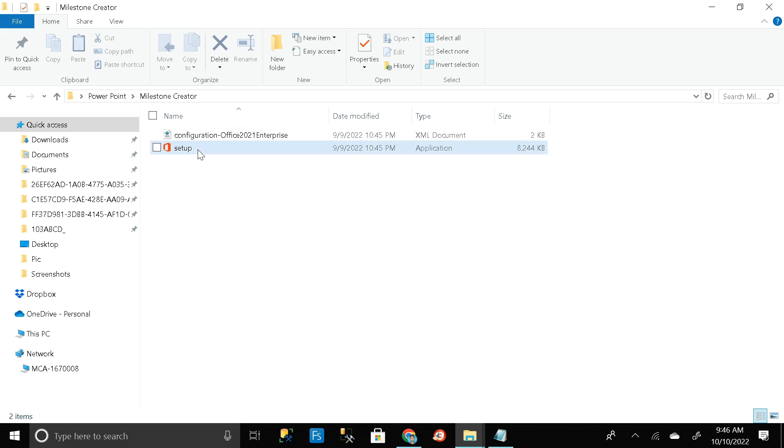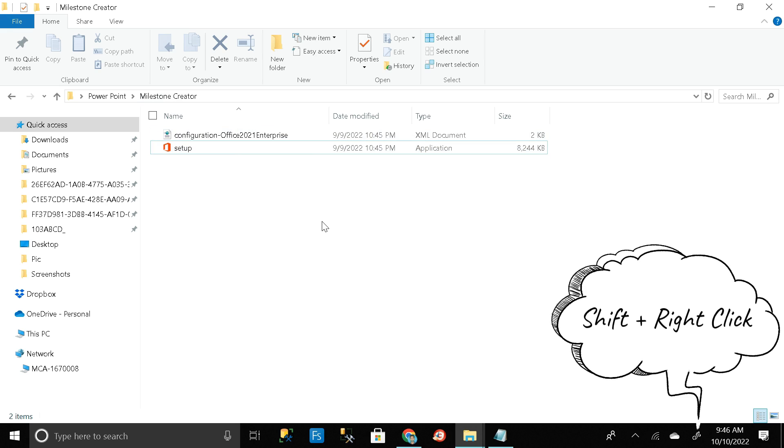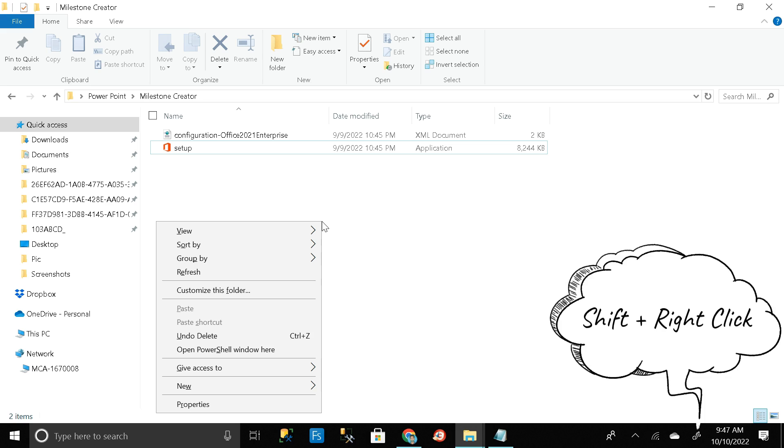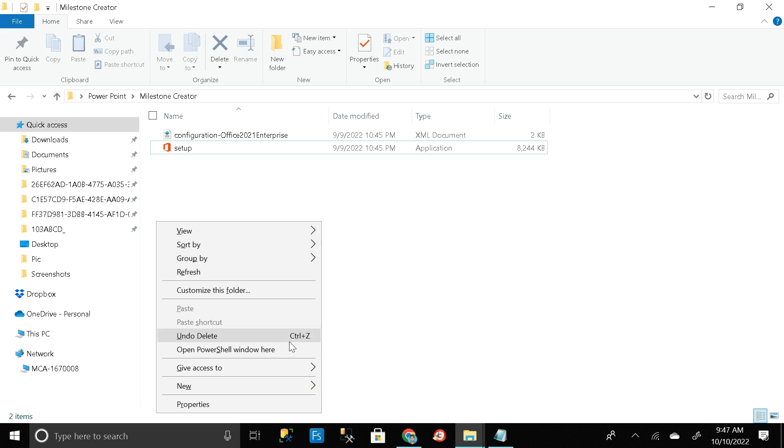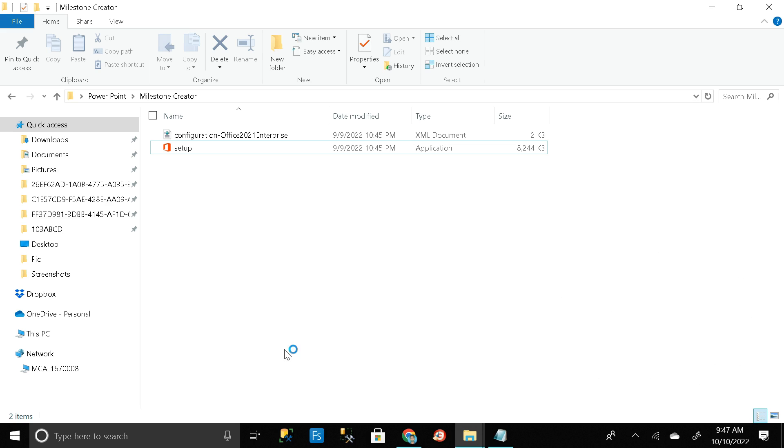So here you can see only two things are present in our Milestone Creator folder. Then click the shift button in your keyboard, then right click on your mouse, then go to open PowerShell window here. Click on it.